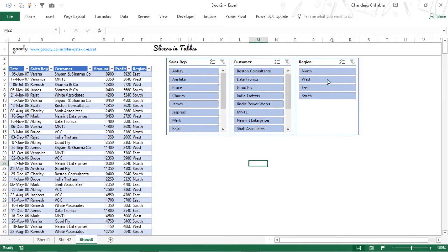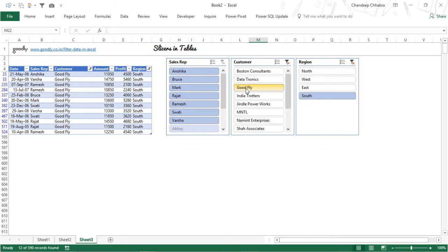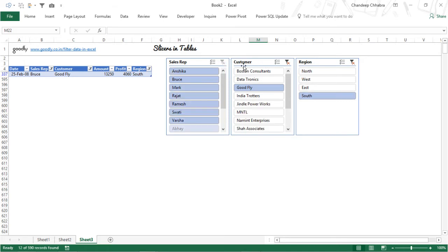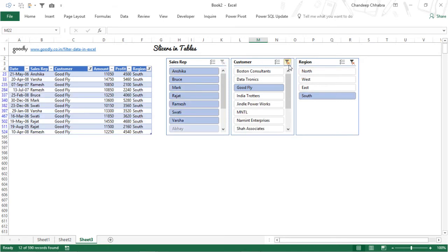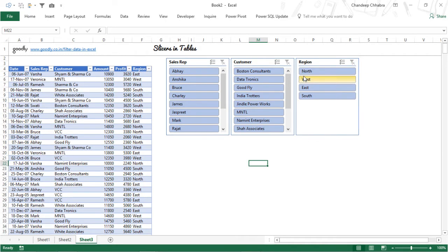Now let's say that I want to filter down to south. My data gets filtered to south. I want to filter down to goodfly. I can have goodfly and only bruise. So my data gets filtered and in case you want to cancel those slicers, you can just do the filter cancellation button at the top and the data gets unfiltered again.